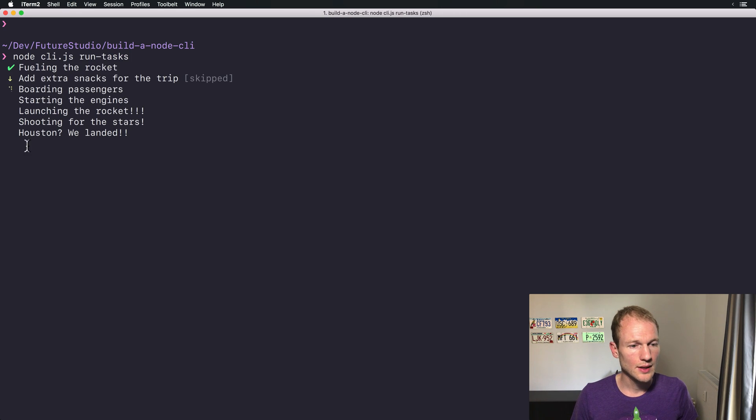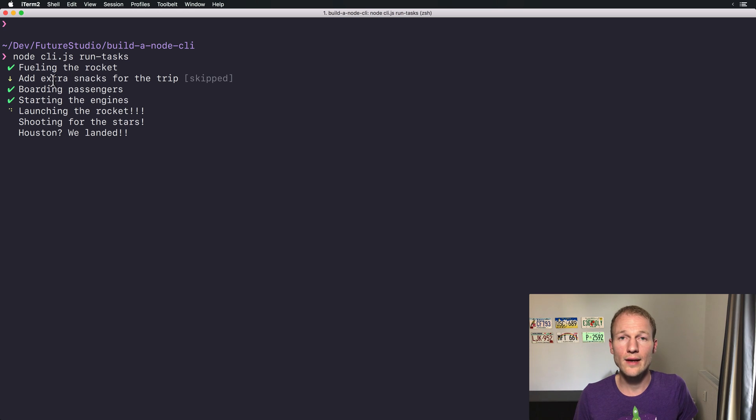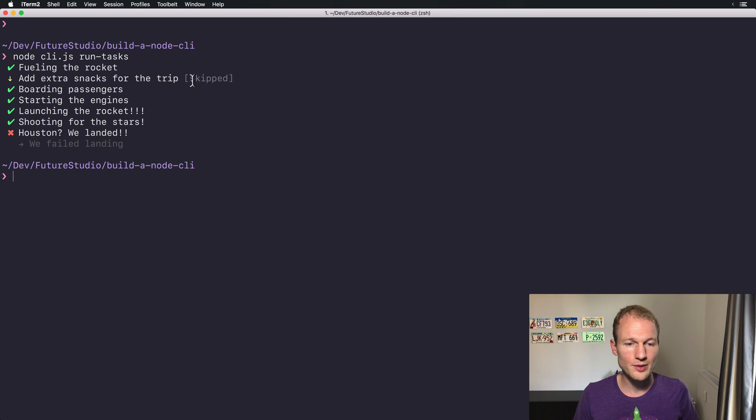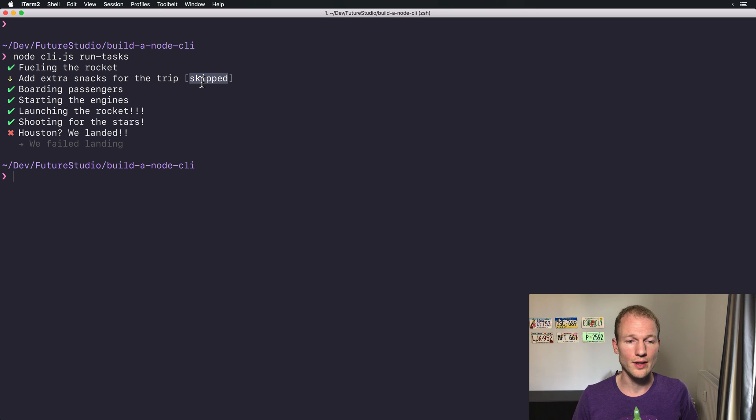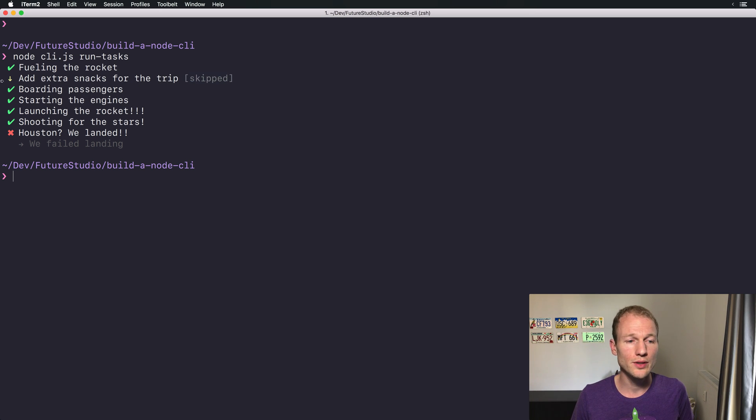There you can see adding the extra snacks is skipped for the trip. You can see there's a little message that the task is skipped and it will not be executed.